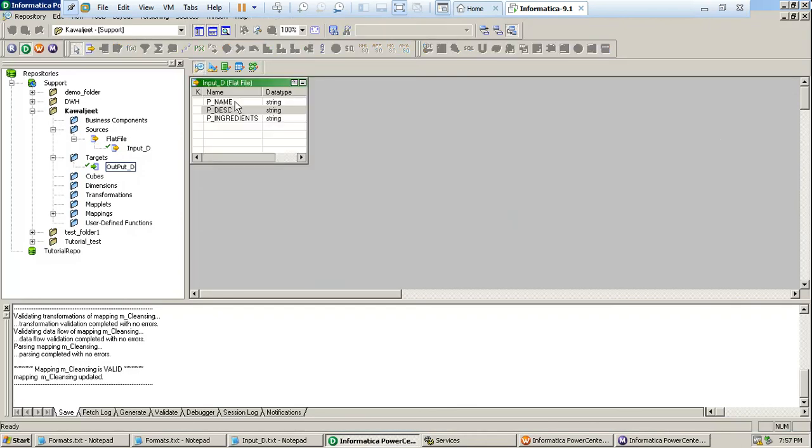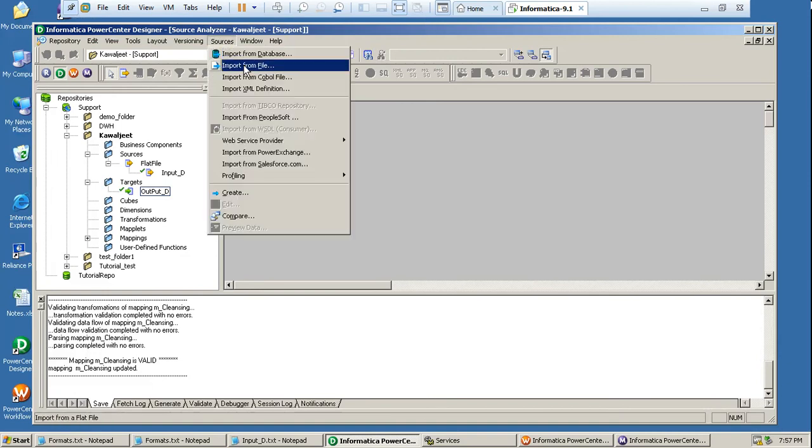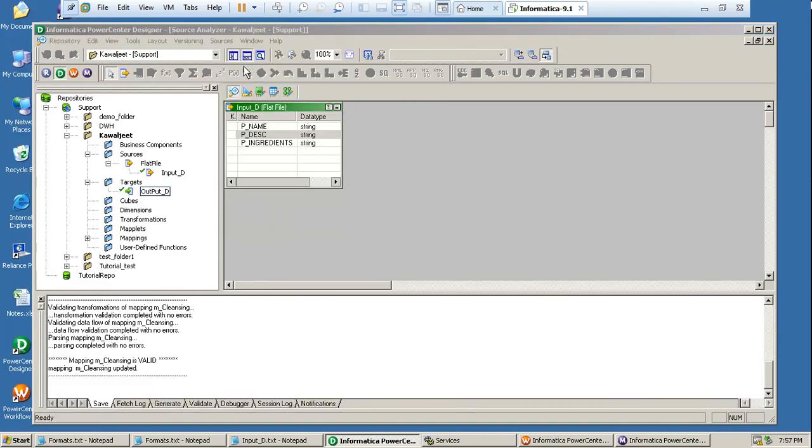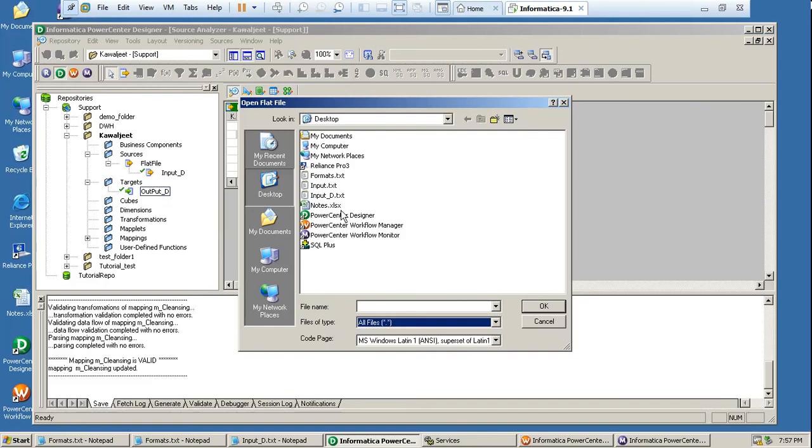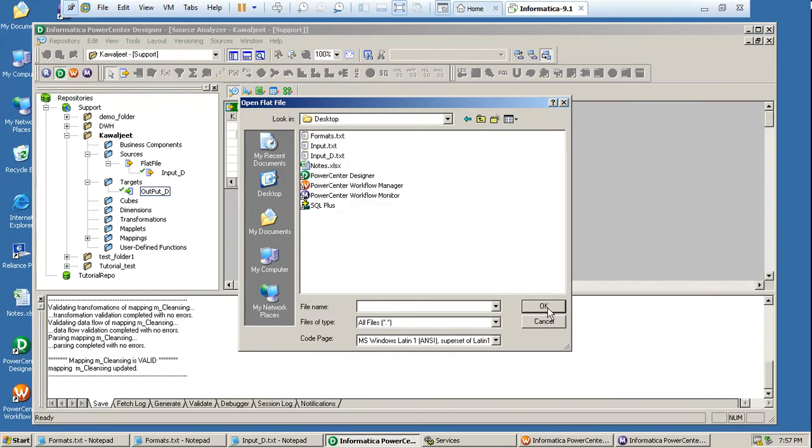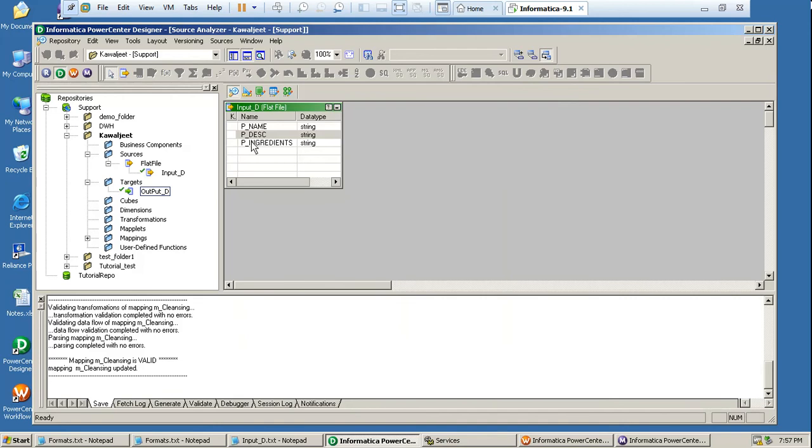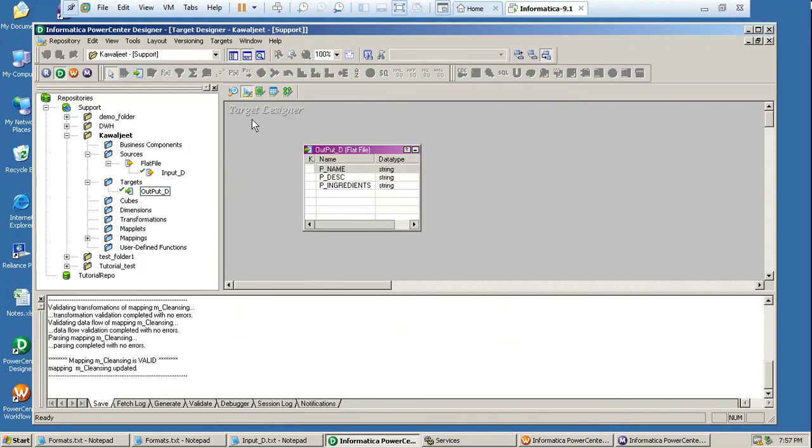So I have imported that file input.txt and I guess you must all know how we have to import a file. So if I want to import a file, then I have to go to sources and import from file and I have imported a file input_d.txt. And I have already imported that file into my source analyzer and in target designer I have also created one target.